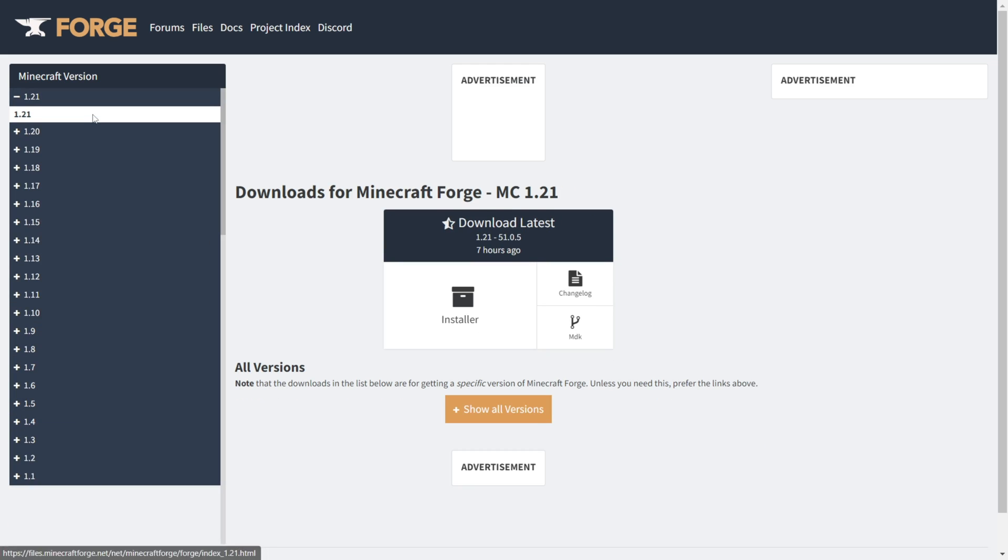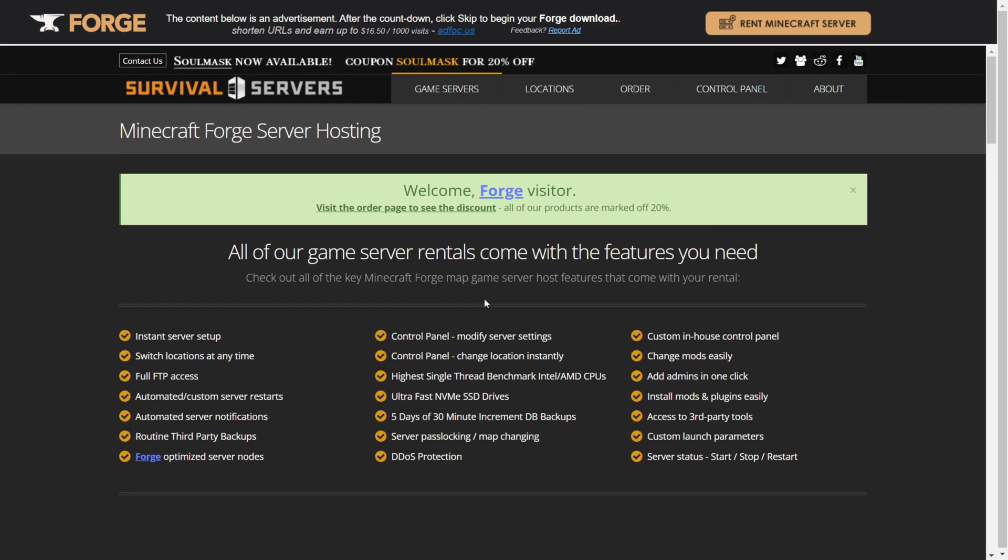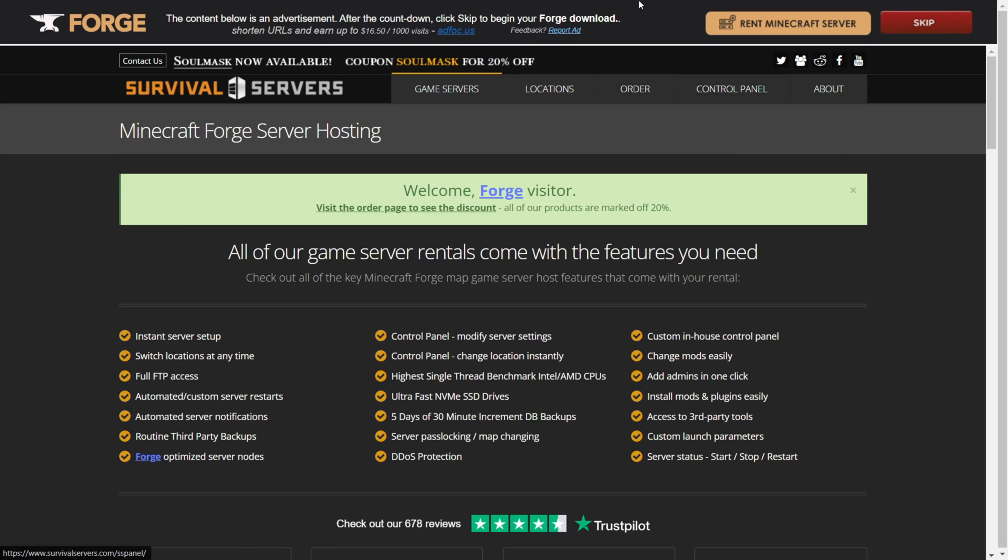You can do that by clicking on this installer button over here, and then we'll be sent to this ad page. Then we need to wait for about five seconds until we can press skip in the top over there, and the download will automatically start.